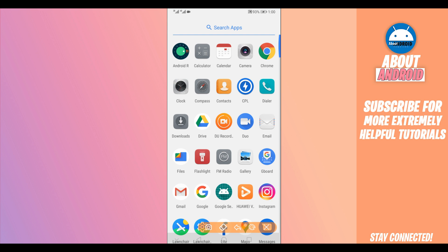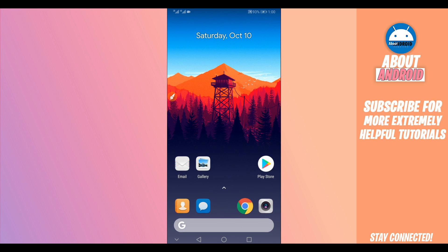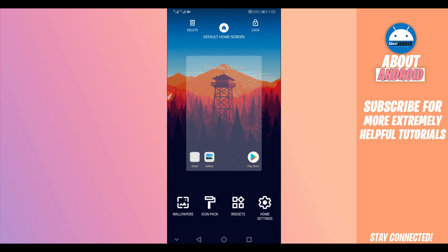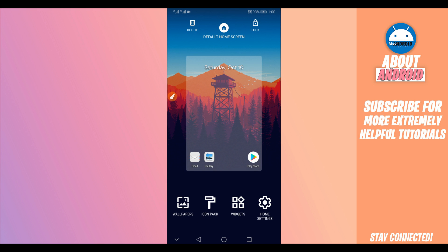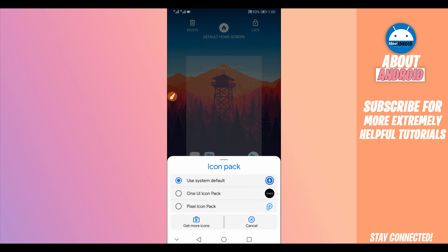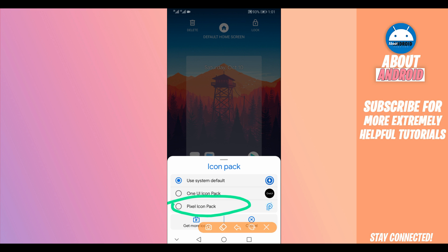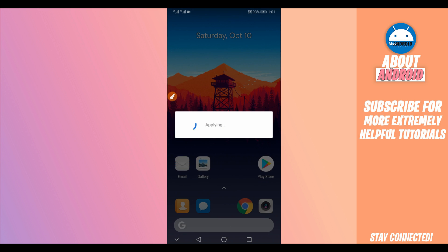Now open the second app we installed — CPL. Press and hold on your home screen in the middle. It will open up options. Select the last option — Pixel Icon Pack, the one we installed — and set it as your wallpaper or drag it to the middle.